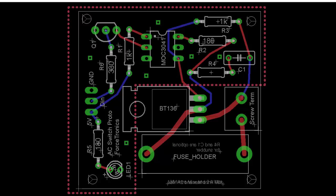The triac acts as a switch — both power leads come to the triac, and it acts like a switch to either be open with no AC power flowing, or closed. I'll have these Eagle files on GitHub for people to access, and I'll provide a link at the end of the video.